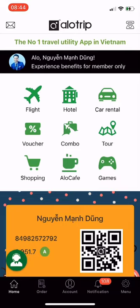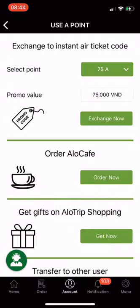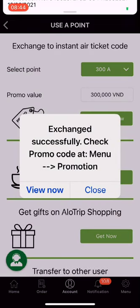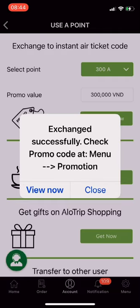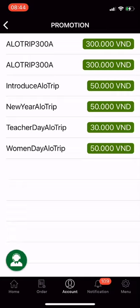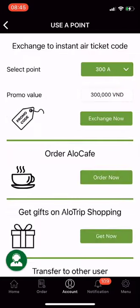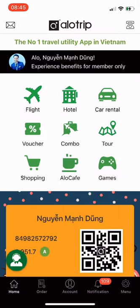Utility 1: Exchange to Instant Air Ticket Code. From the main screen of the Alotrip app, go to Account, then choose Use A-Points. In the first part, Exchange to Instant Air Ticket Code, click to select the amount of points you want to use — I choose 300A, equivalent to 300,000 VND promo value. Now just click Exchange Now. Done. Use the discount code you just redeemed. Please use it before booking a flight on Alotrip, as you must use it within 24 hours — otherwise the code will expire. Alotrip, the number one travel utility app in Vietnam.